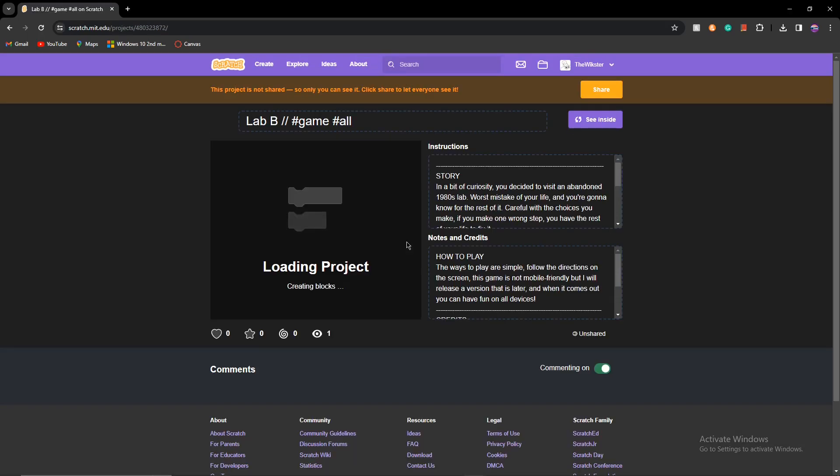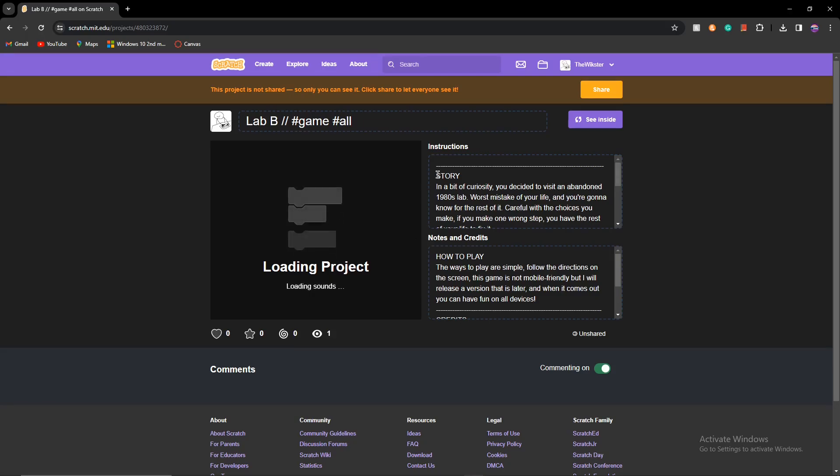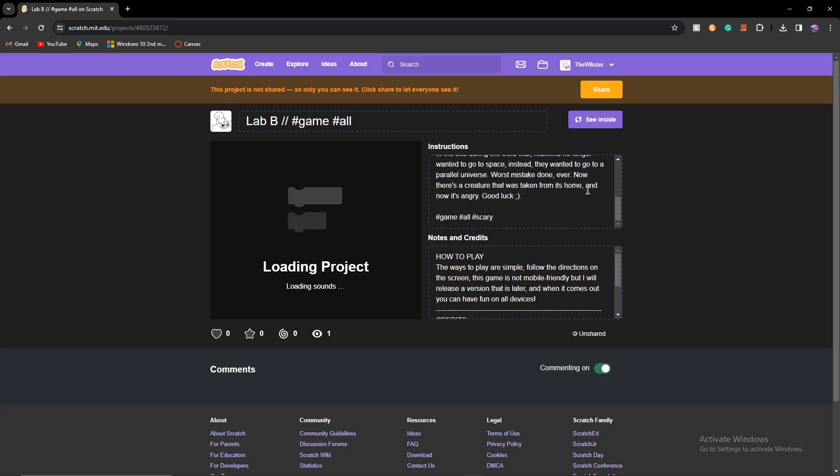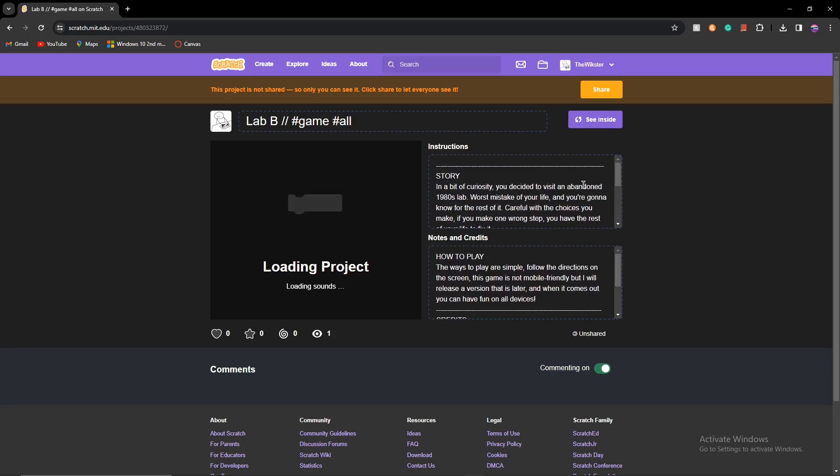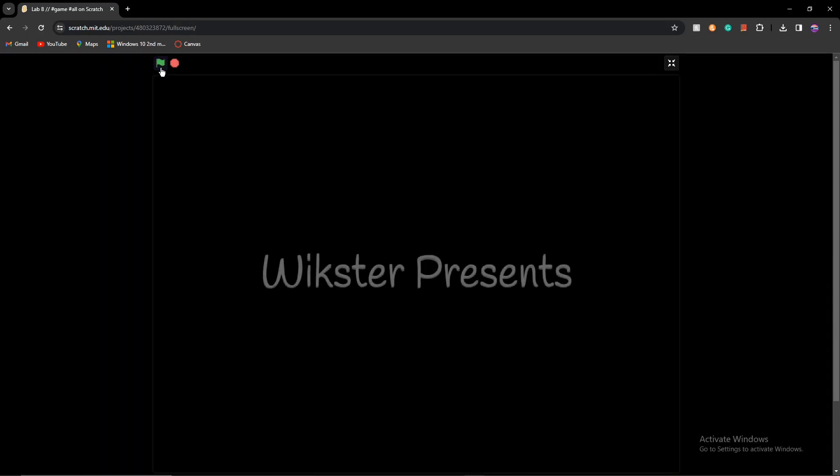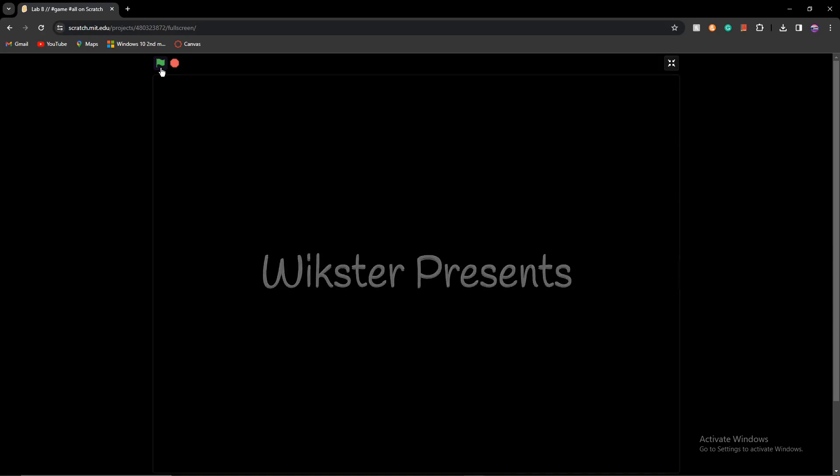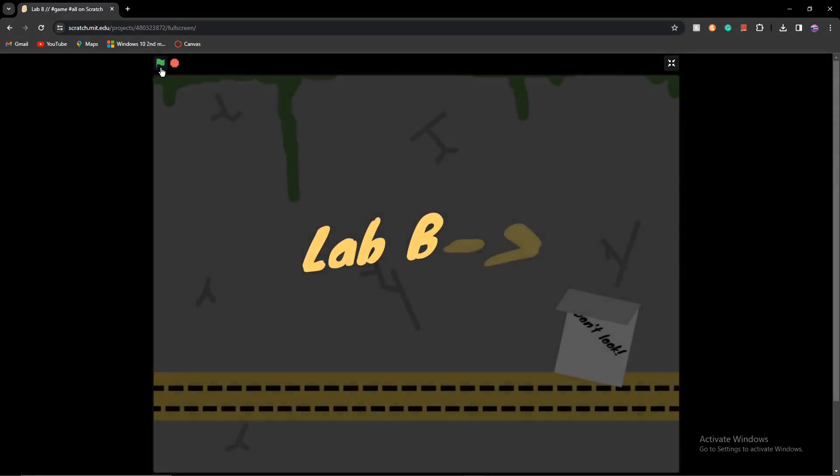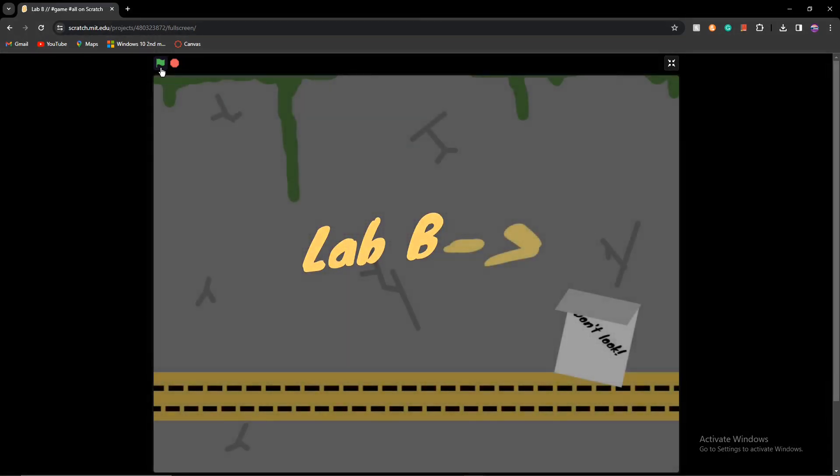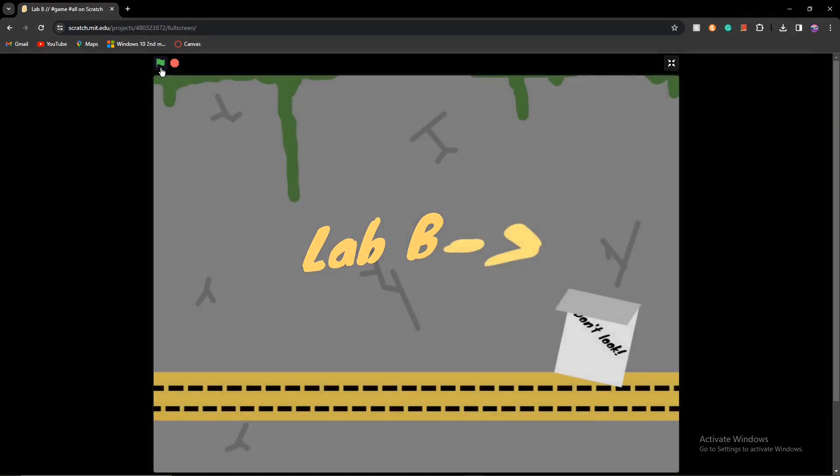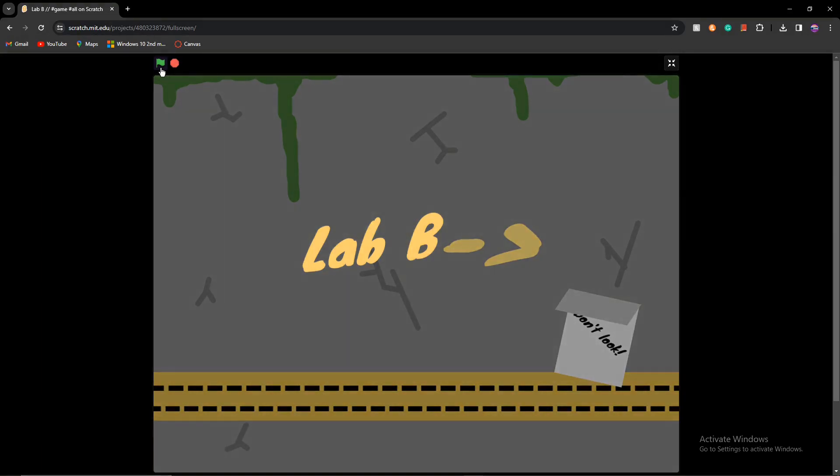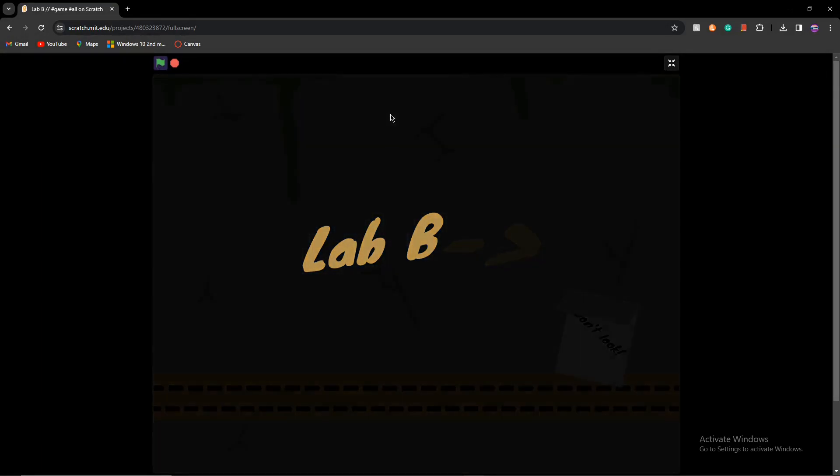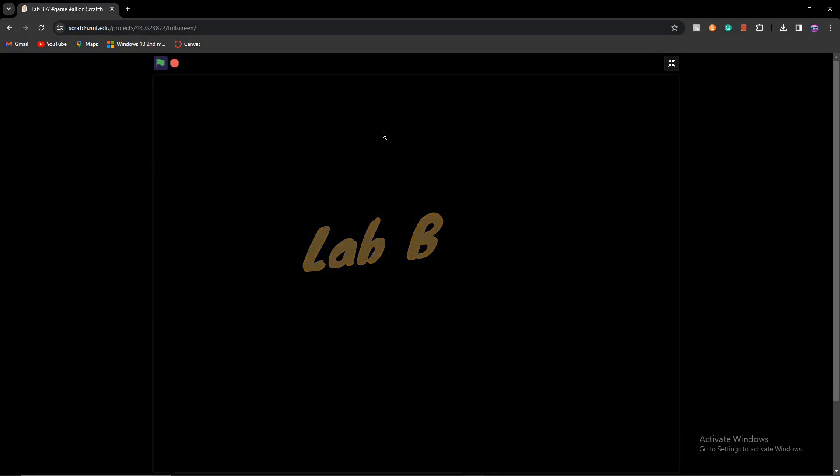This game was sort of a choose your own story game. It's not mobile friendly and I kind of gave up on it, but it was really cool. There's a lot of these Lab Bs, I made multiple of them. Alright guys, the game just loaded and we're going to start playing it. So we have Wixter Presents, that's my name on Scratch. Made it 6 years ago, can't find a way to change it.